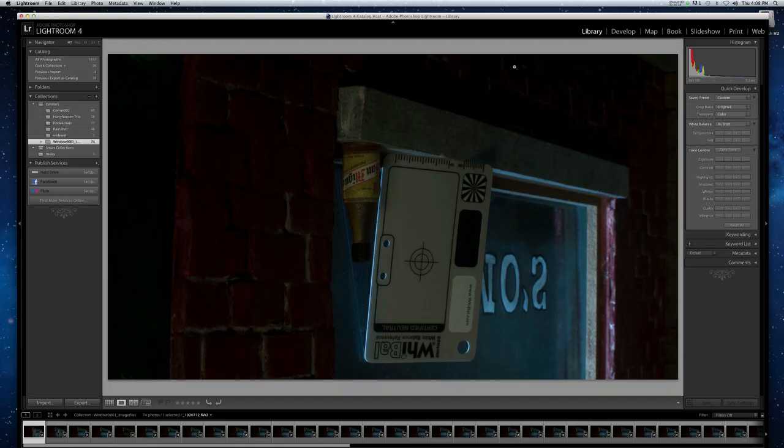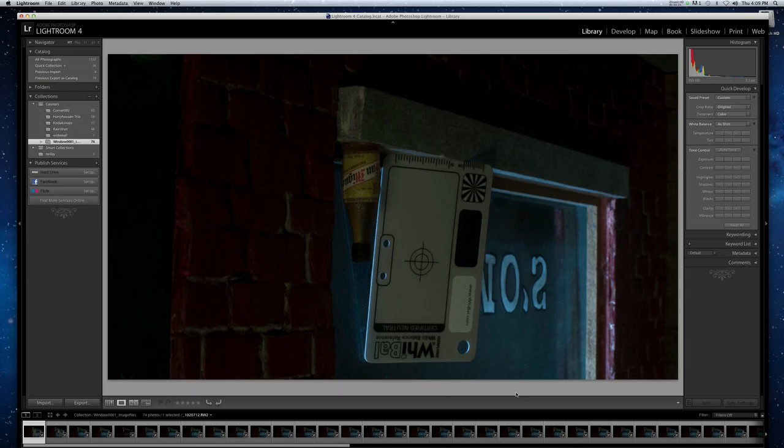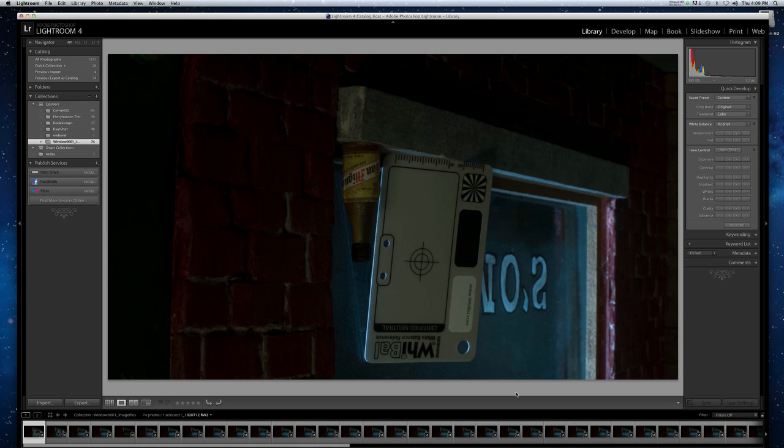So you end up with all your pictures looking the same, and this is what you need in order to do stop-motion animation. Just to get you familiar with the layout, you've got your modules up here and the only ones you need to mess with are library and develop.